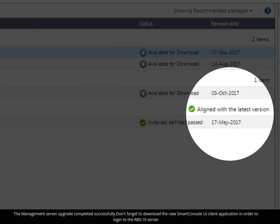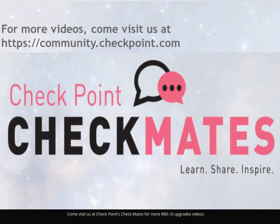That's it! The management server upgrade completed successfully. Don't forget to download the new SmartConsole UI Client application in order to log in to the upgraded R80.10 server. Come visit us at Check Point's Checkmates for more R80.10 upgrade videos. Thank you!